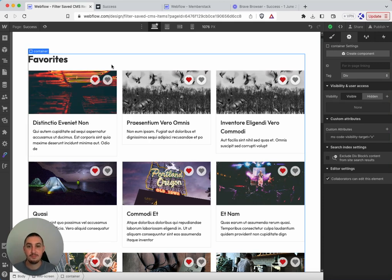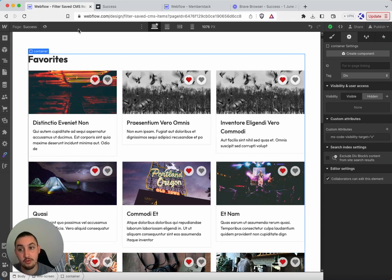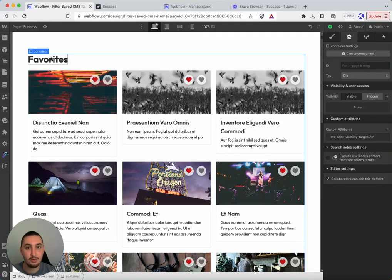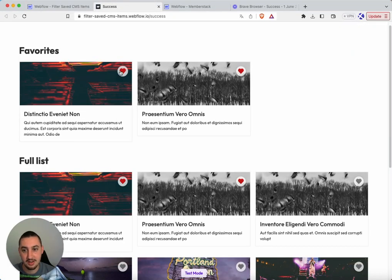So this is good because if we did not have this applied, then what would happen is if there were no favorites in this case, then it would just say favorites and it would be blank. So instead, what we want to do is show absolutely nothing.